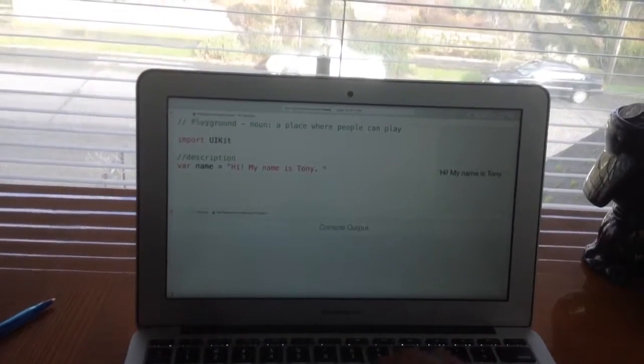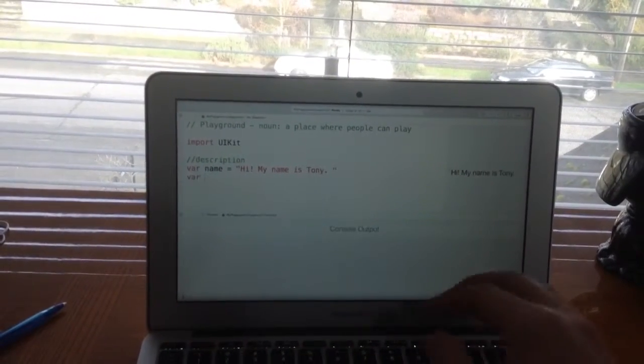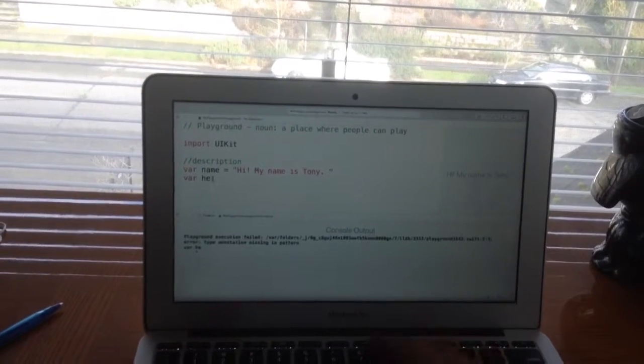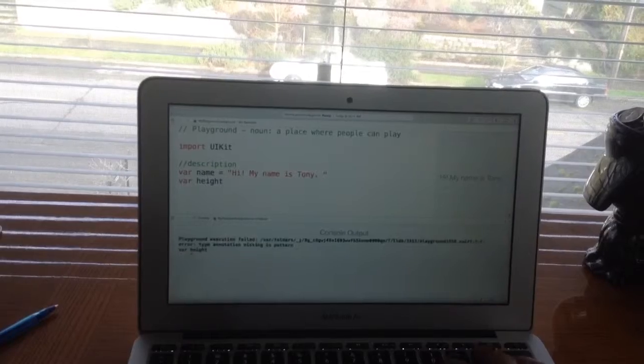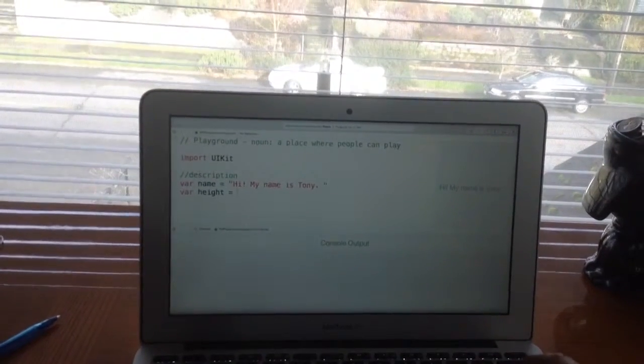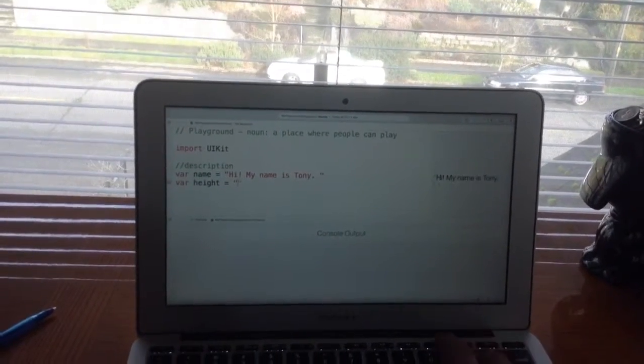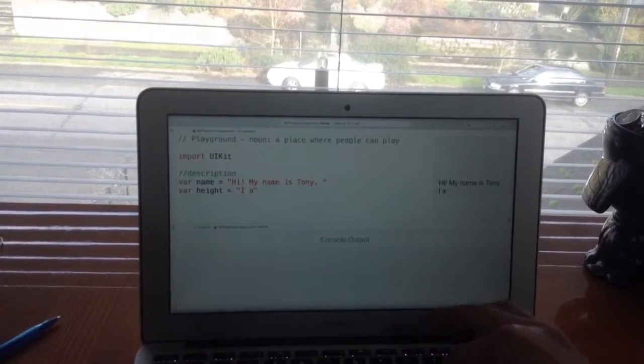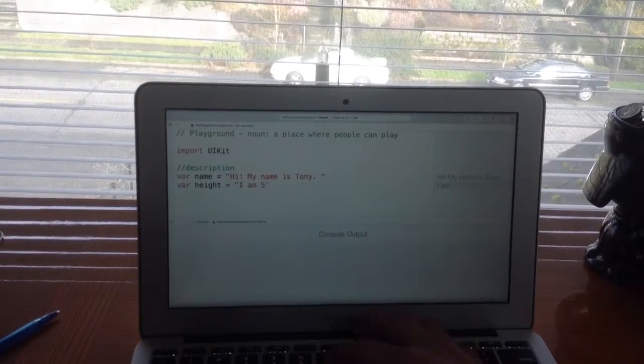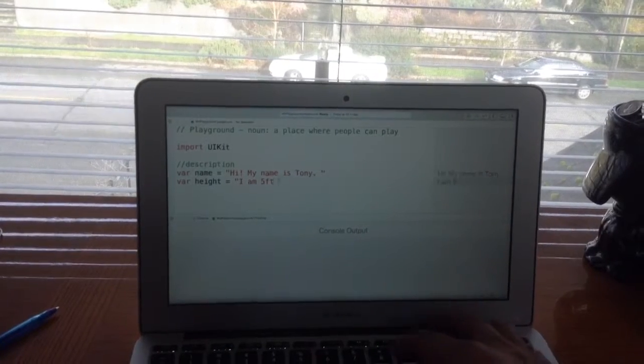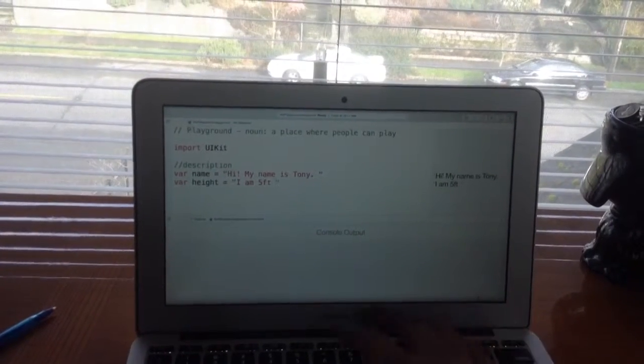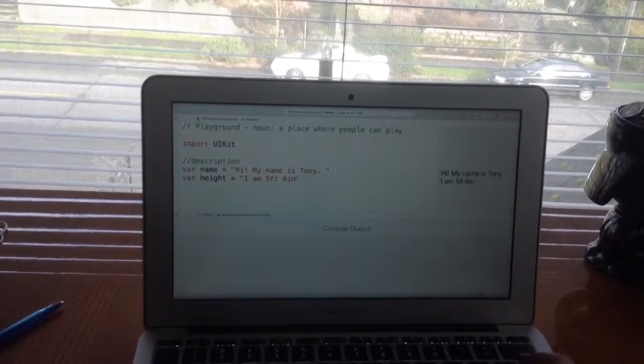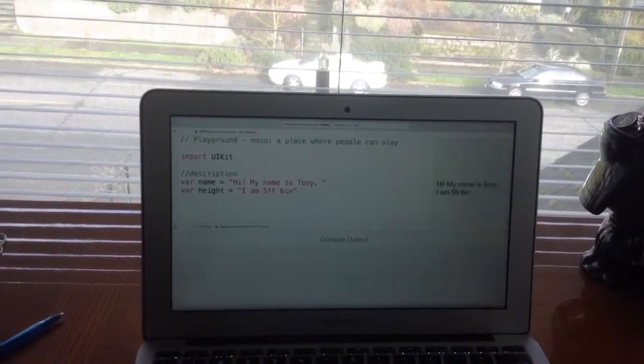Okay, now I'm gonna put down height. Let's create another variable for height. 'I am five feet six inches.' Okay.